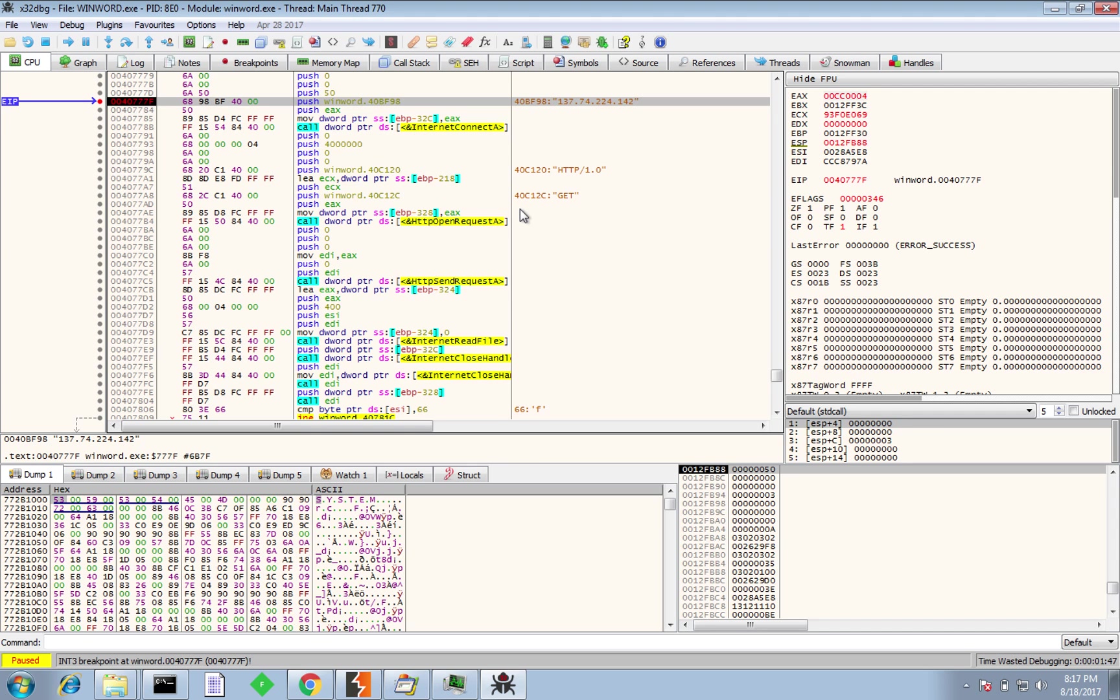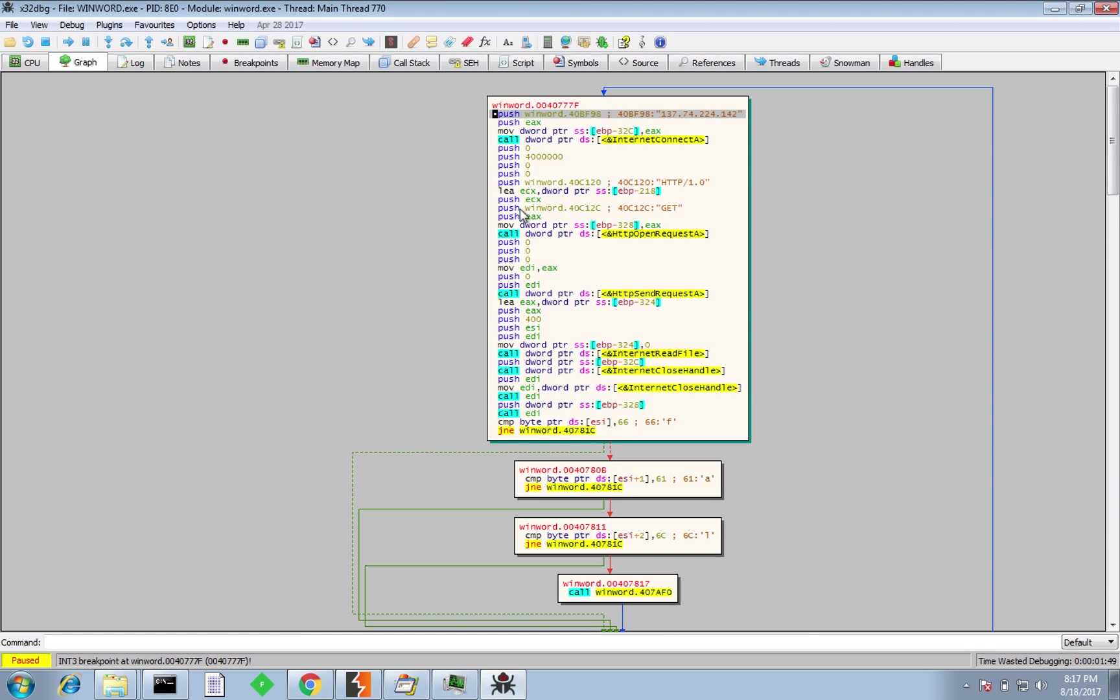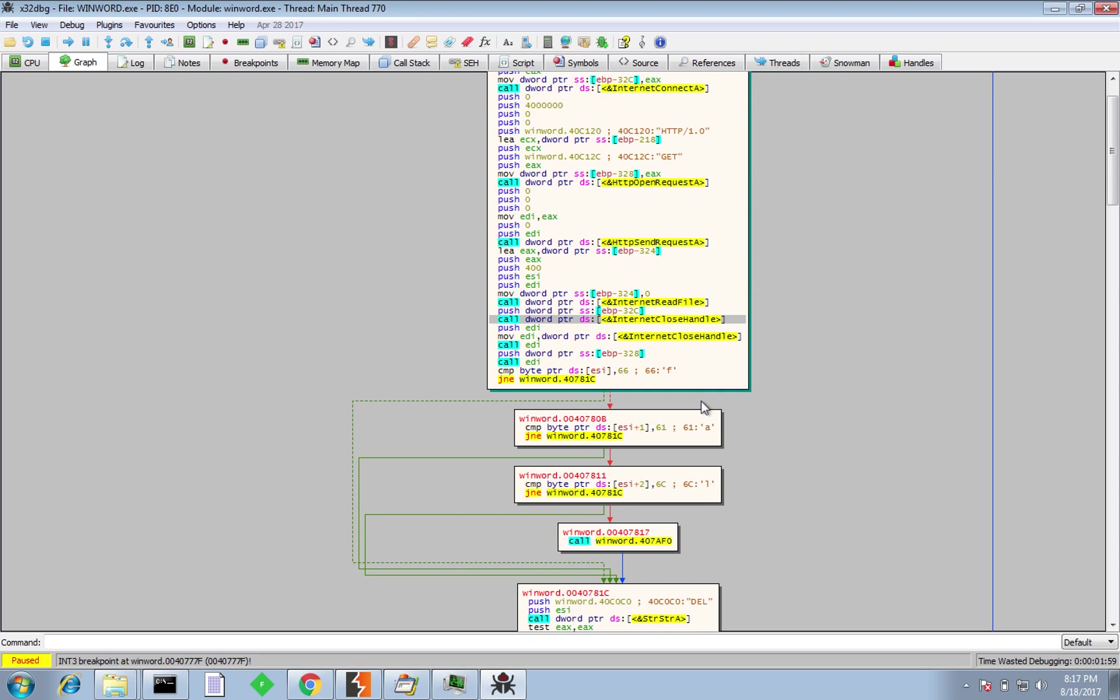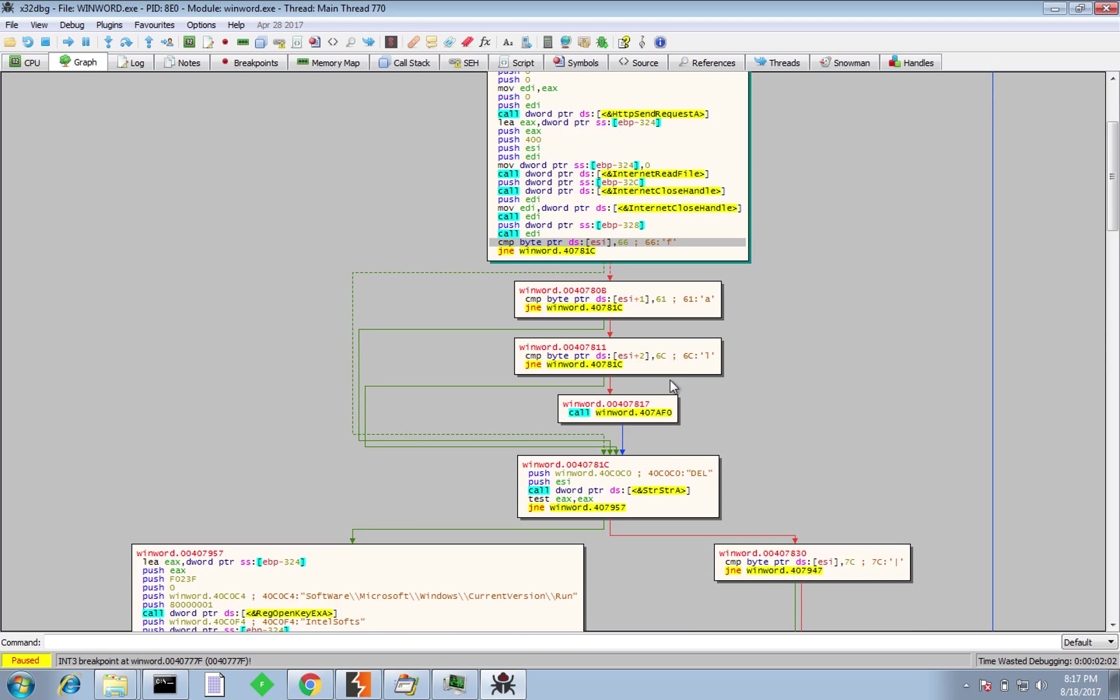But what we'll do is press F9 and see where we get to the next breakpoint. And we do and we get to the next breakpoint and that's where the binary is trying to connect to or at least we've got the API calls for the binary to connect to the hardcoded IP address and we can see it's a get request and we can see all of the API commands around it. Easy way to do it to have a look at it in a bit more detail is press G and that will take us to graph view and we can see the process flow a little bit easier. We can see internet connect A, open request, send request, read file and then close the handle.